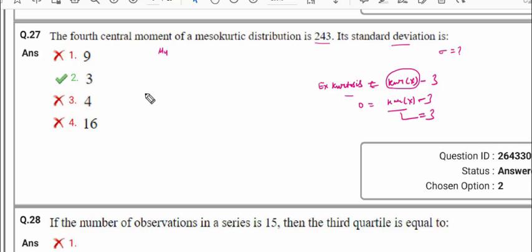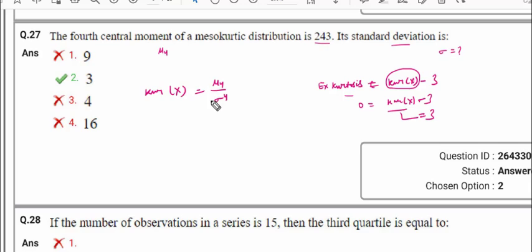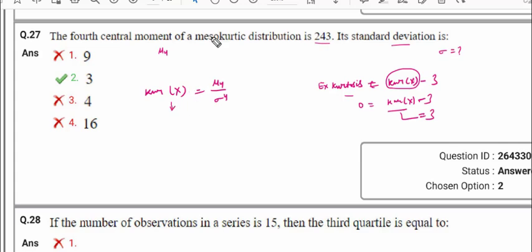The kurtosis value equals 3. The formula for kurtosis of x is the 4th central moment divided by variance squared (σ⁴). This relation holds because standard deviation squared is variance. So sigma⁴ appears in the denominator. This is the mesokurtic distribution where excess kurtosis equals 0.